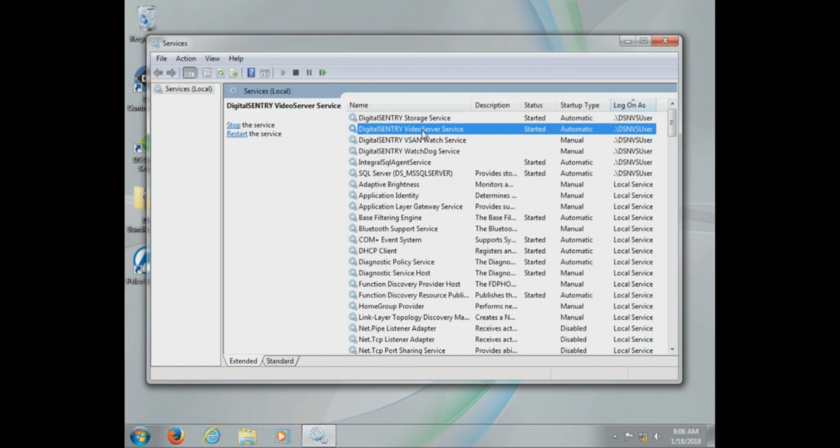Now the SQL server is a base component. It is required to be running. If this is not running, no other services will start. If the SQL server cannot be started...